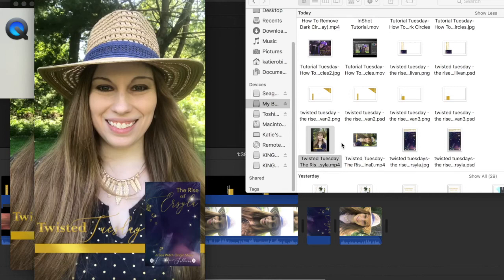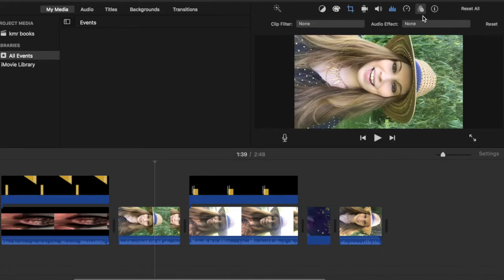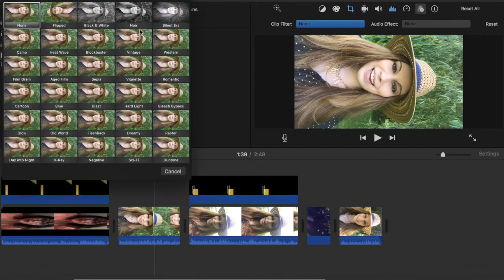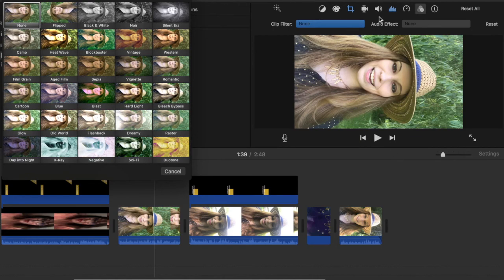I highly recommend using iMovie to create your videos. There's a lot that you can do in there. And of course, you've got things like filters that you can use. So you can do things in black and white and all these different options that you have available to you.